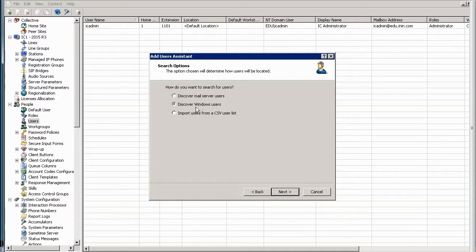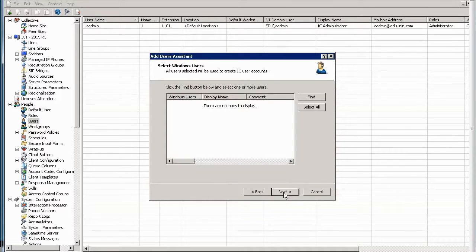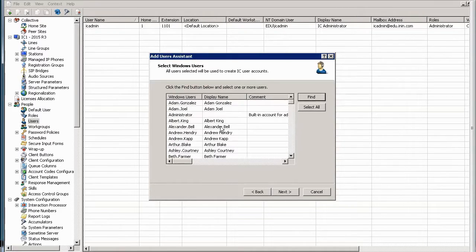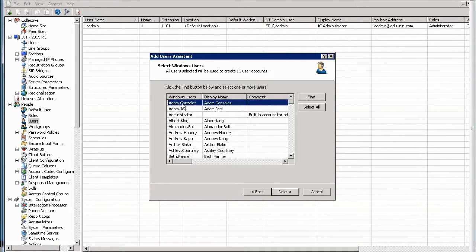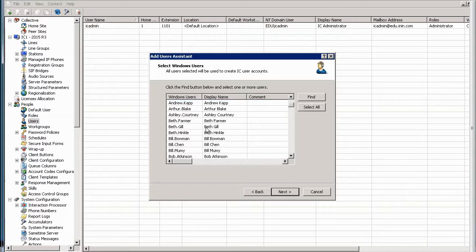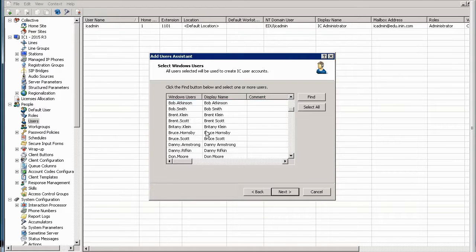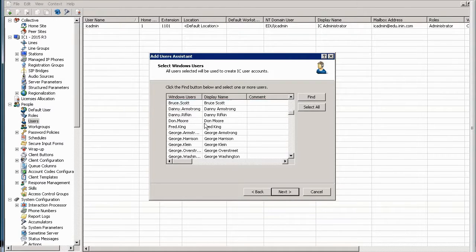First off, you can discover Windows users or Active Directory users. You can do that by clicking Find. It will actually search on the domain that you're on. So, in our case, it's Education Domain here and it will return all the users that are on the Active Directory server.